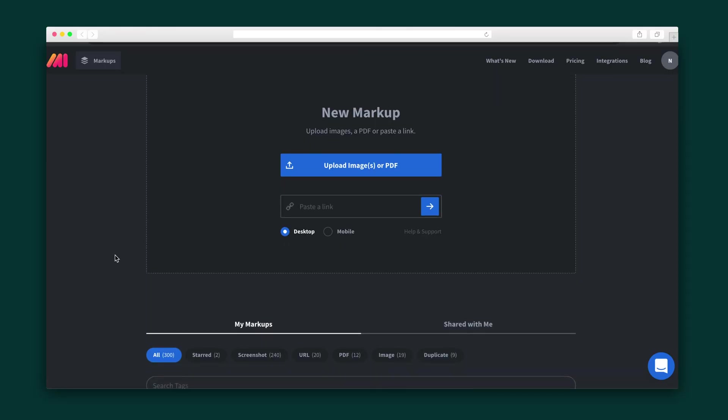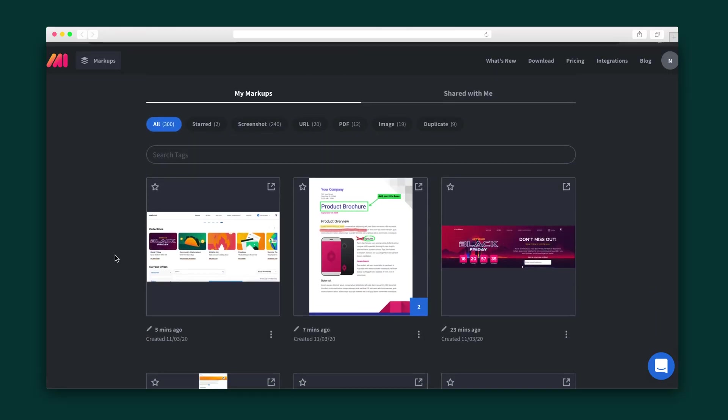You can even paste the link of a JPEG. Scroll down, and you can see your history. Here are all your markups and all your screenshots that you can edit at any time. Any files that you are the owner and editor of are stored here. No worries if that sounds overwhelming, because you can filter through your markups using tags and formats.